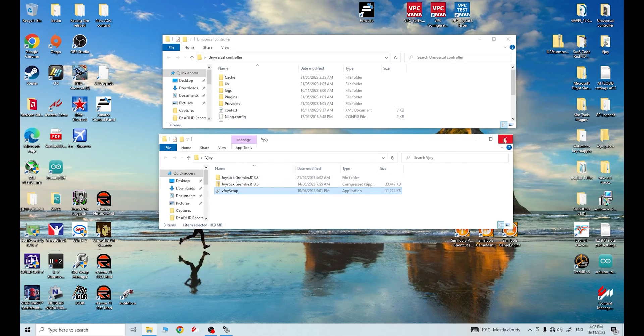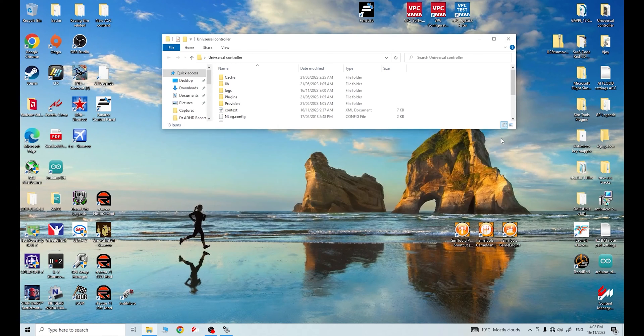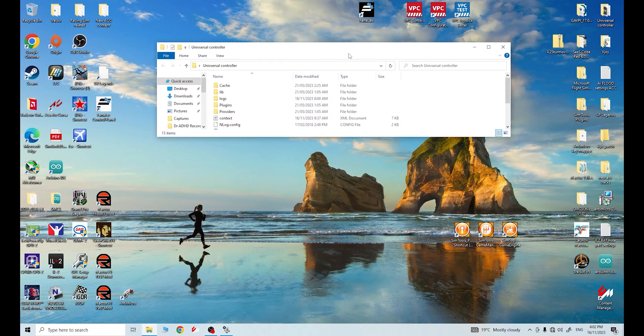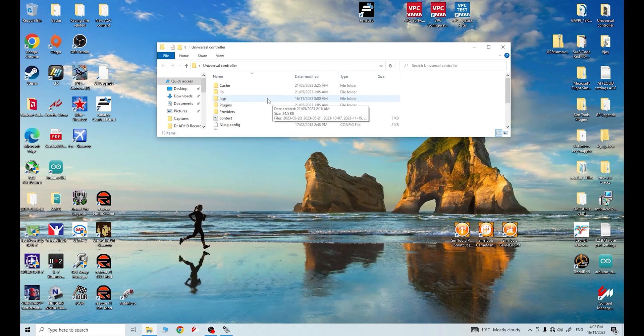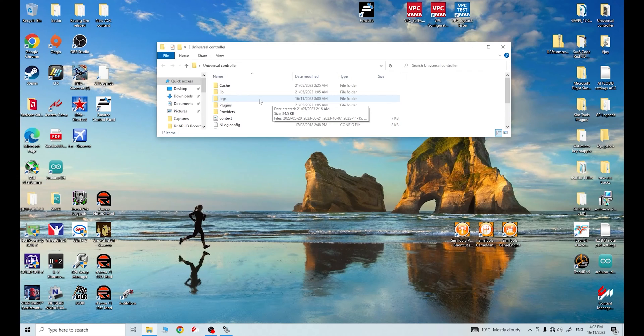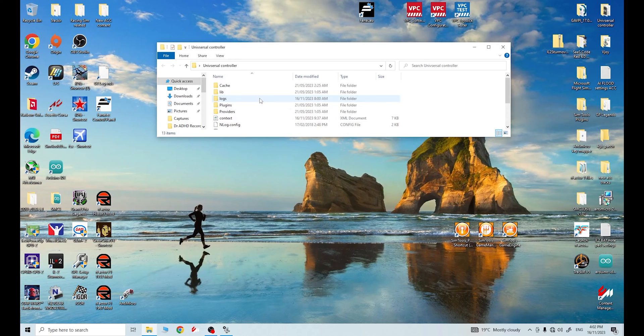So we won't be using joystick gremlin today, though I have used it in the past. I find universal controller is a little bit better because you can reverse the axis of the axes that you're using. And we need to do that actually for IL-2 Sturmovik. So this is a good one to use, guys.